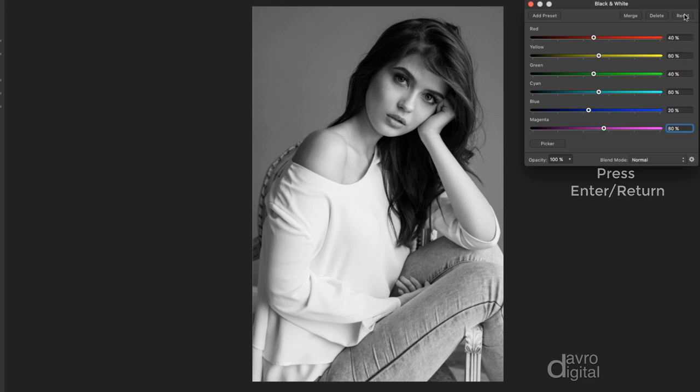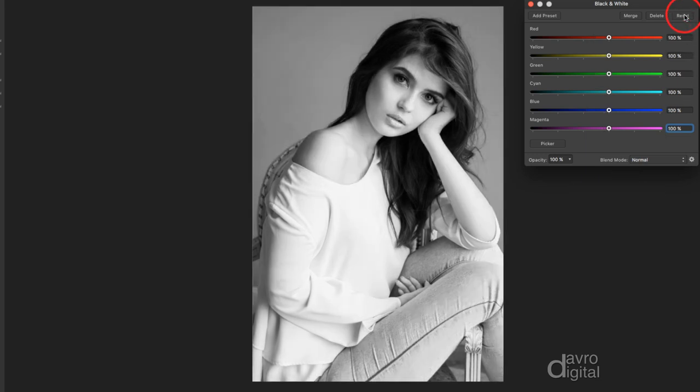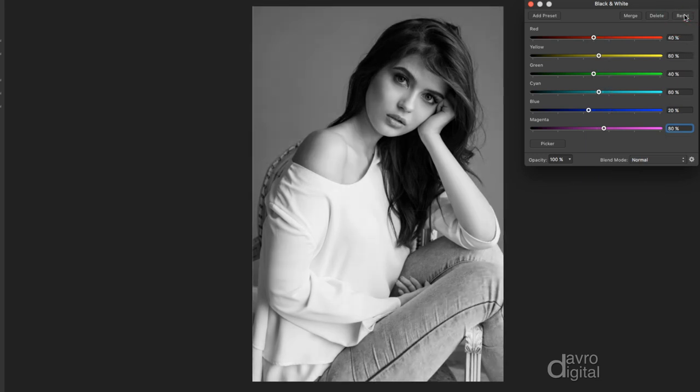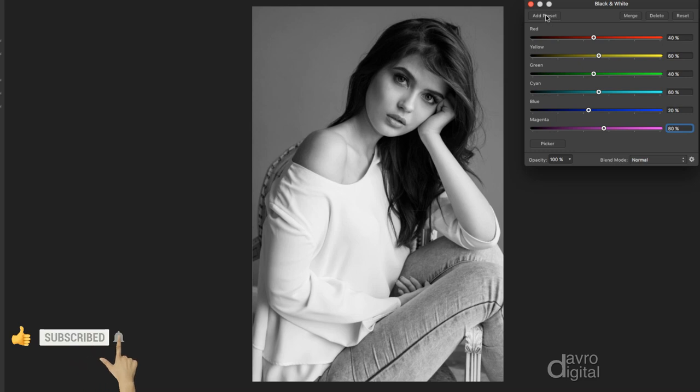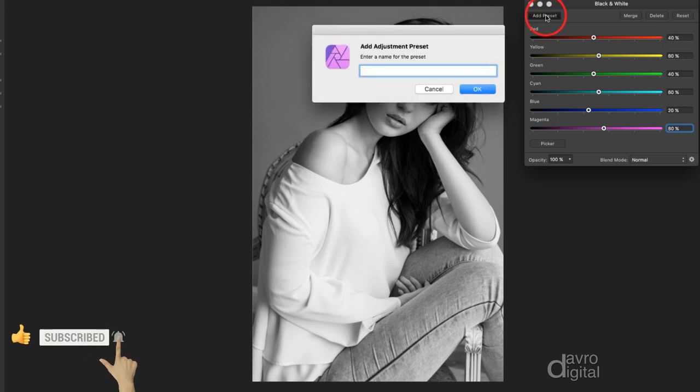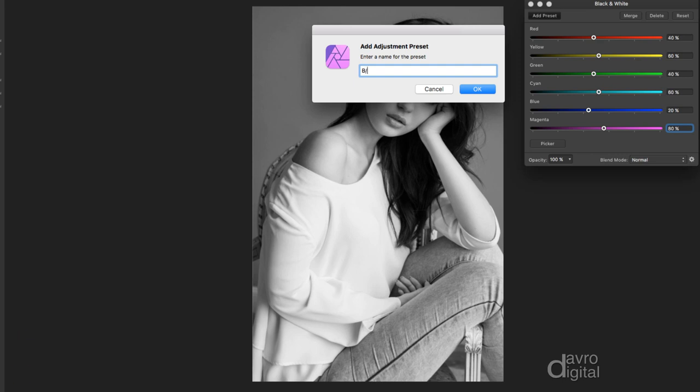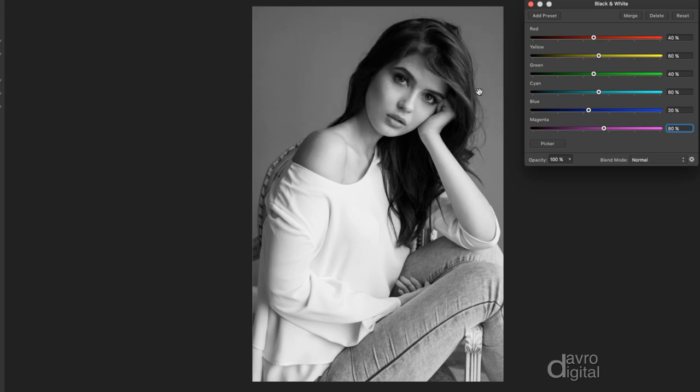Let's take a look, that as we had before. This is what we've now got, it's going to make life so much quicker, so much easier. But before you do anything else, we're going to go up to add preset, and it's asking us for a name. I'm going to call it something very simple, B slash W for black and white. Click OK.